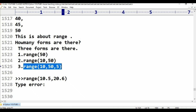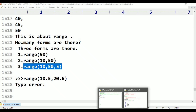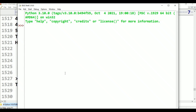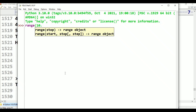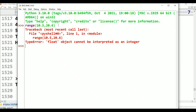Can float values be represented in range? Check: range(10.5, 20.6) — float object cannot be interpreted as an integer. This is a TypeError: float object cannot be interpreted as an integer.